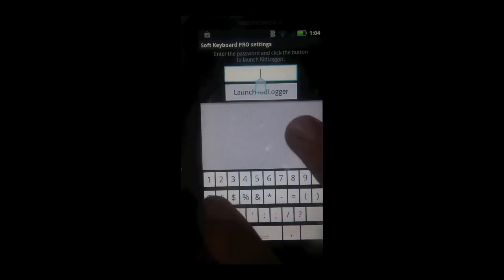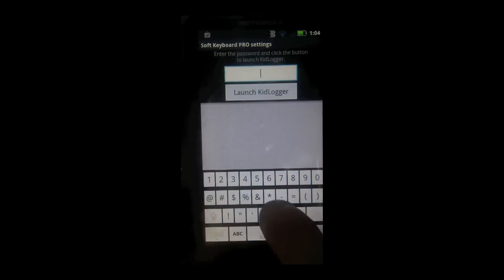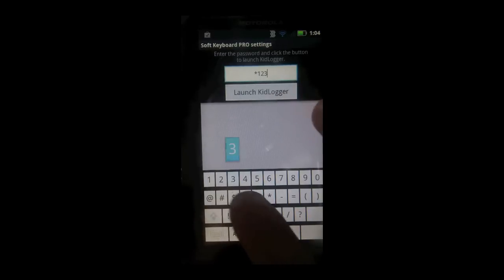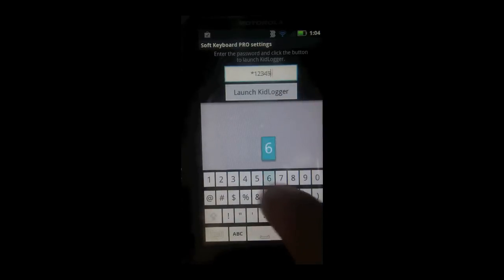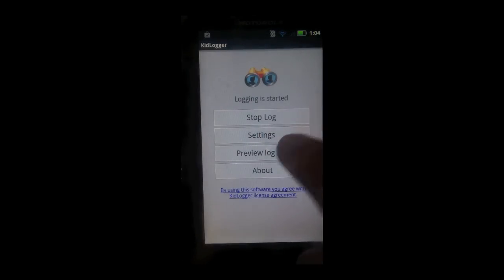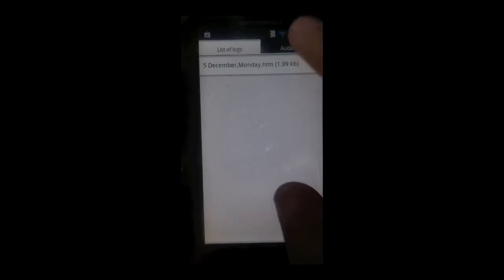There we go, asterisk one two three four five six hashtag, launch Kidlogger. And now go to preview log file and click the most recent .htm file.